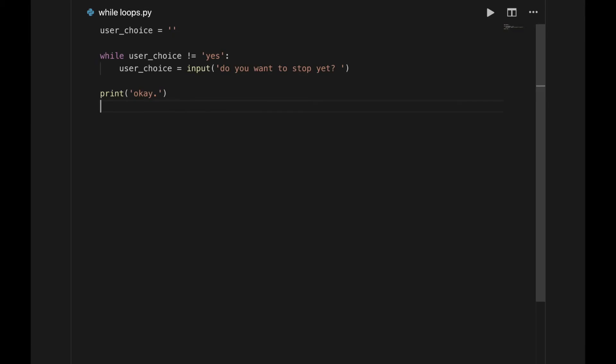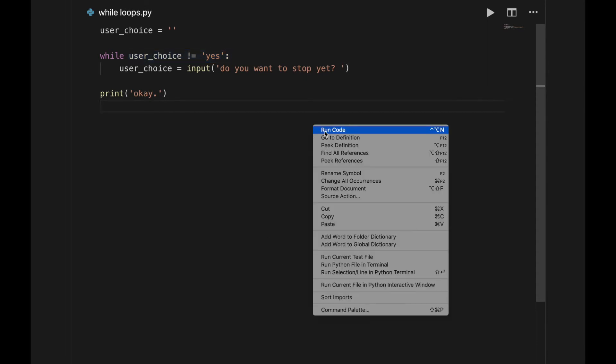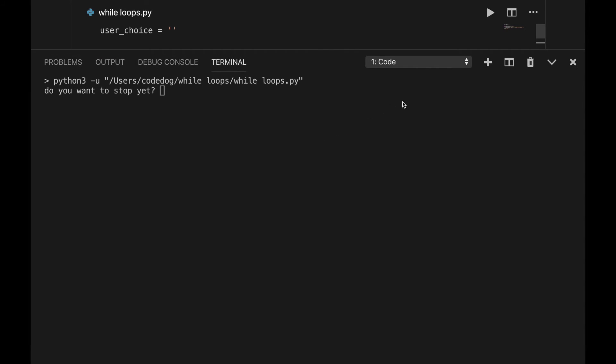This program is pretty simple. Instead of the condition depending on the number, it depends on user input to come to a stop. Instead of a count variable, we have one called userChoice, and inside of the block we see that it's set to whatever the user types in. The condition checks if the user choice is not yes. In other words, the program won't stop until the user says yes. Let's test this.